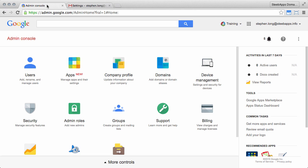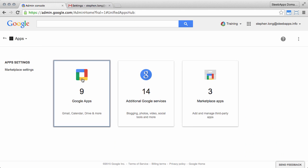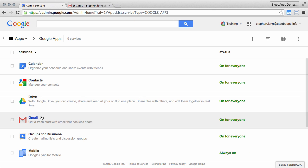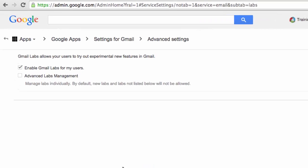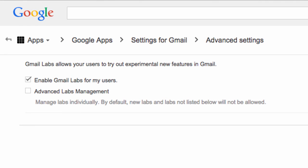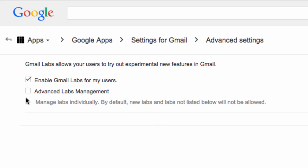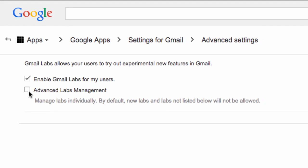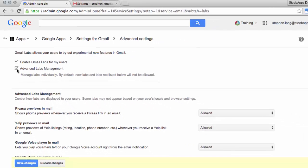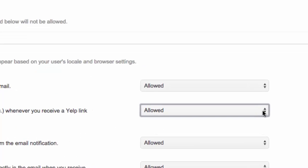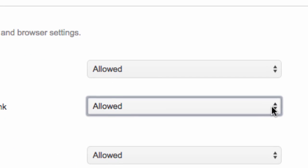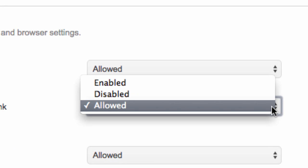So let's take a look at what control you have over Google Labs in your domain. From the dashboard of the admin console, if you click Apps, then Google Apps, and then go to the Gmail settings. Under the Gmail settings, you'll see the Labs section. Labs are allowed by default. So to enable users to use any of the available labs, just make sure that the Enable Gmail Labs for my users is selected. To control which labs a user can or must see, you can select Advanced Labs Management and select for each available lab whether it's allowed, so users have the option to enable it, enabled, so the lab is enabled for all users, or disabled, where users can't use this lab.